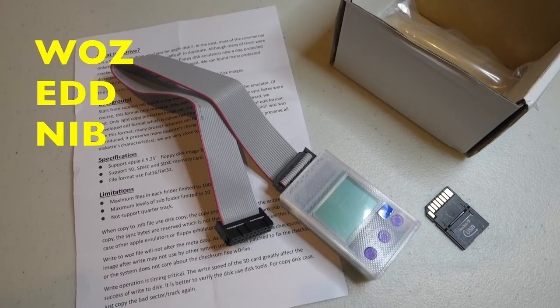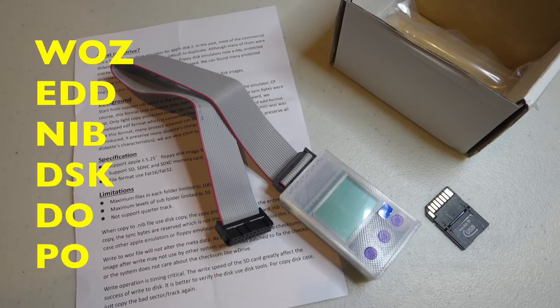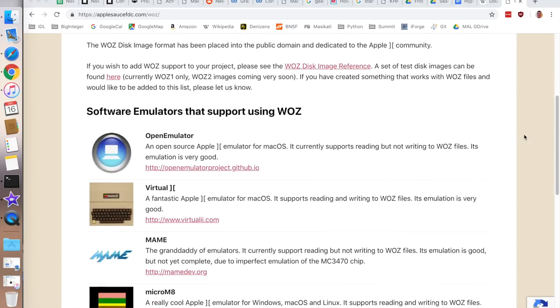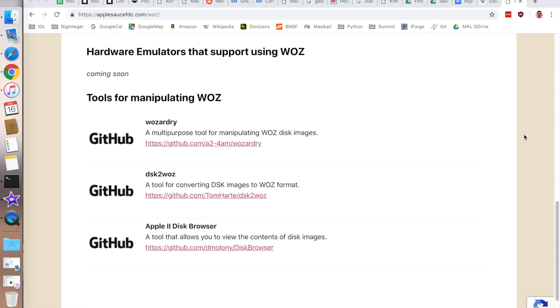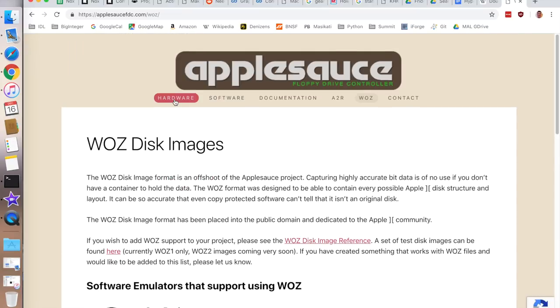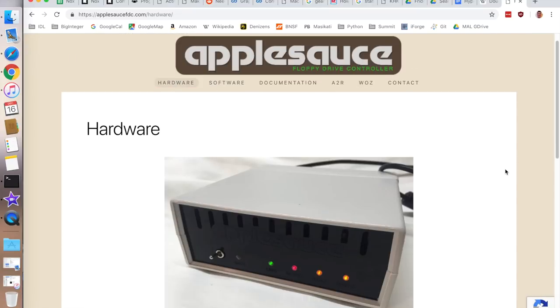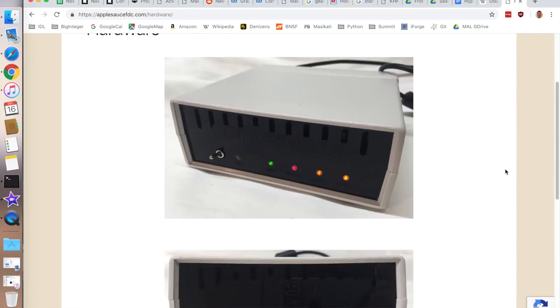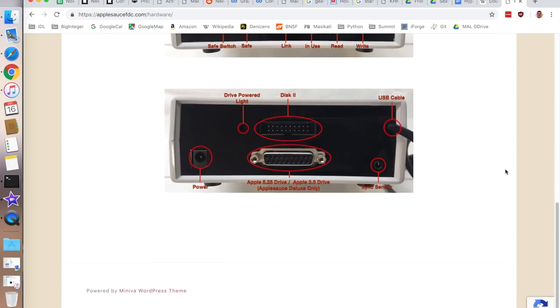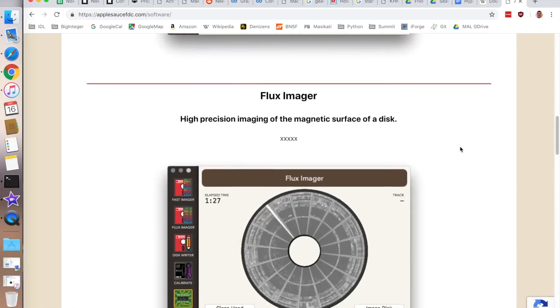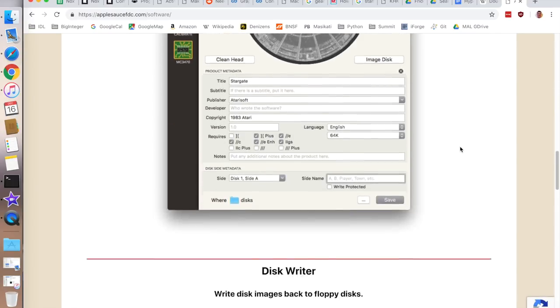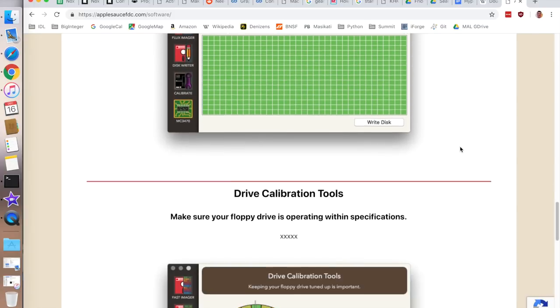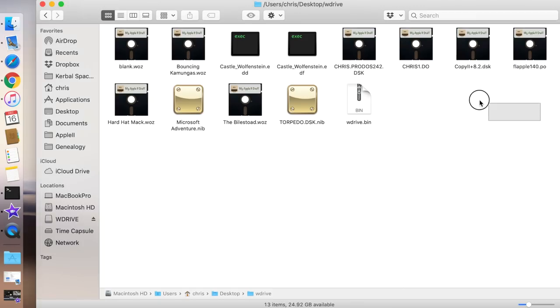They just added support for regular DSK, DO, and PO disk images. As you may know, the Waz is a new file format developed by John Kenny Morris for use with his AppleSauce disk copier hardware. It allows you to copy protected Apple II disks and preserve all of the flux information on the disk itself.